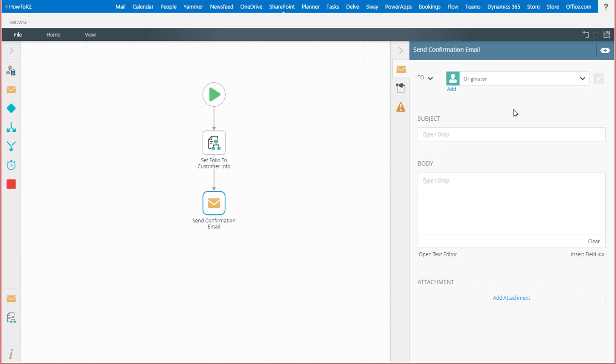With the send email step, K2 provides you with the ability to customize your messages using static text as well as dynamic values that come from various data sources through the context browser.